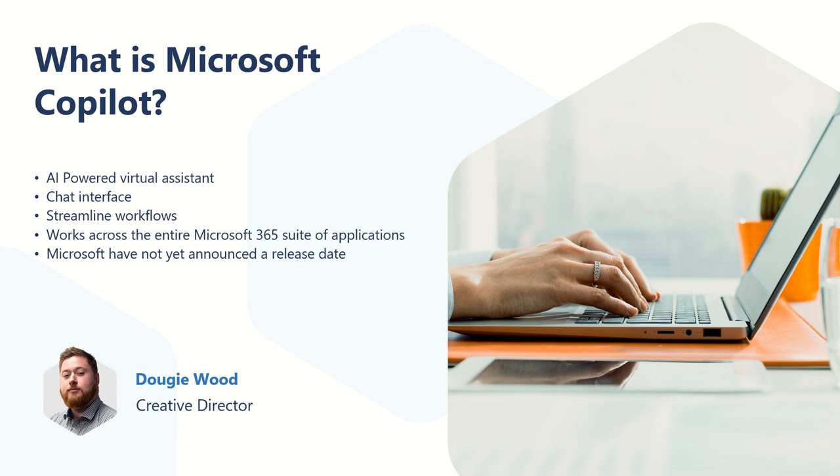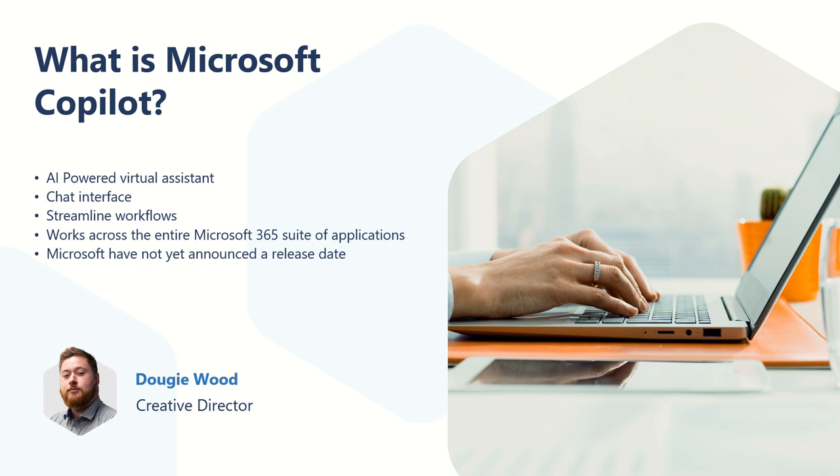But a quick high level, Microsoft Copilot is an AI powered virtual assistant. It's a chat interface that will be built into multiple different Microsoft 365 products, which is all designed to streamline the way that you're working. And as it works with all the Microsoft 365 suite of applications for helping you build out new Power Apps, helping you summarize data inside of an Excel spreadsheet, or creating content inside of a Word document.